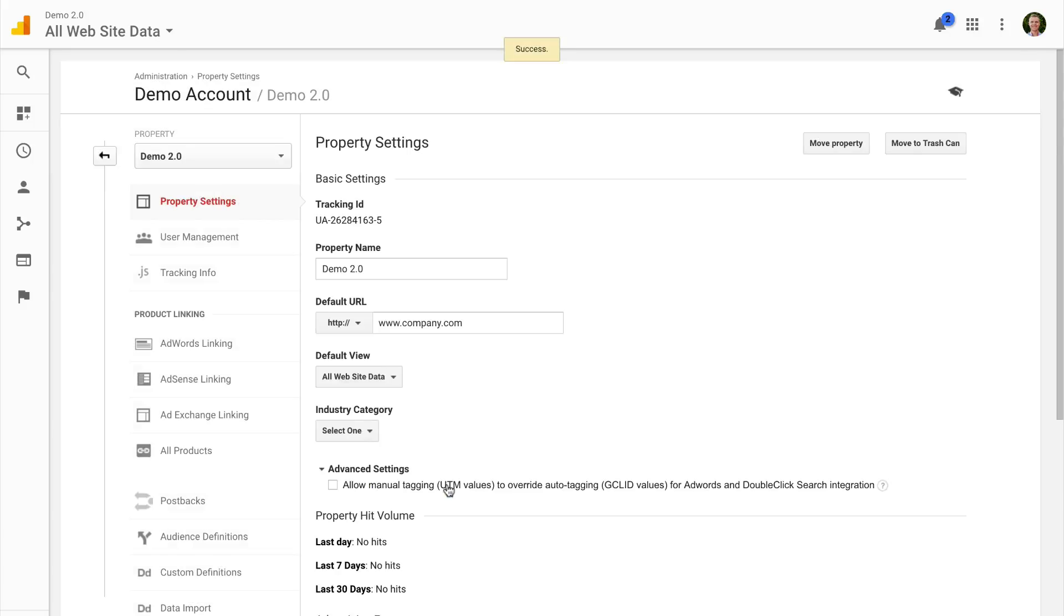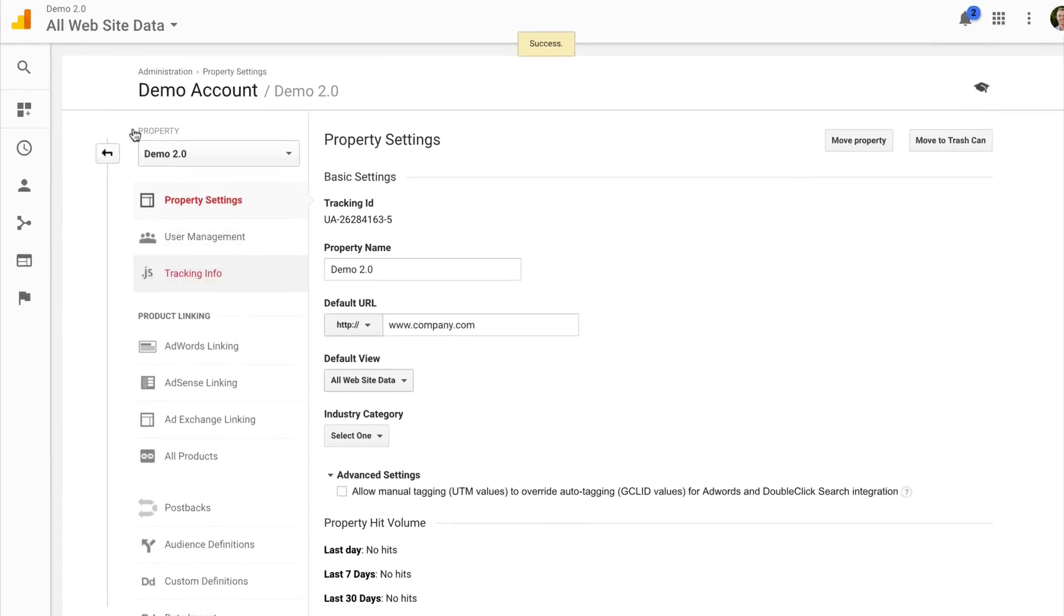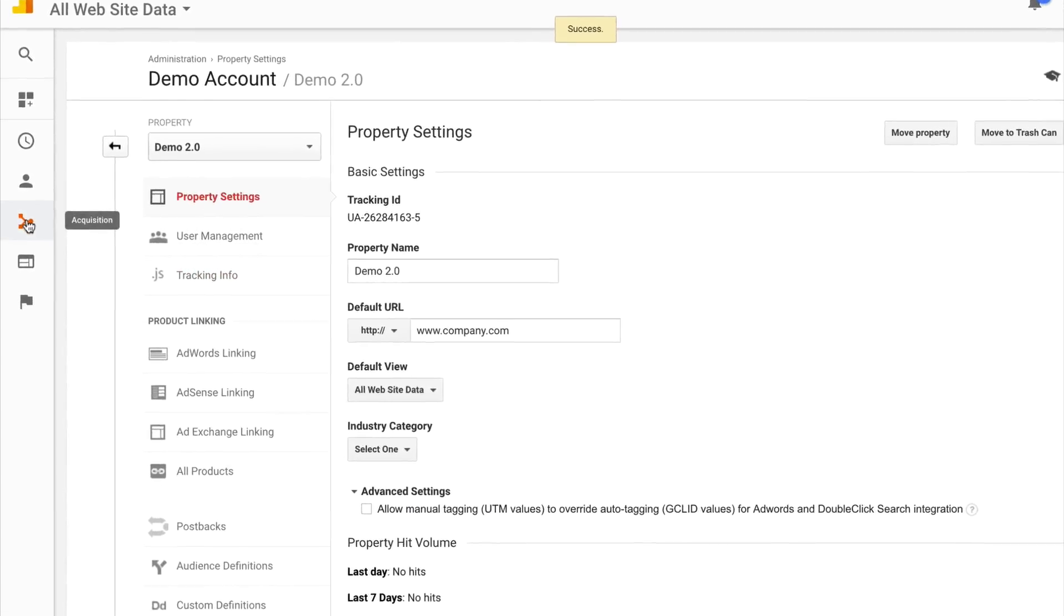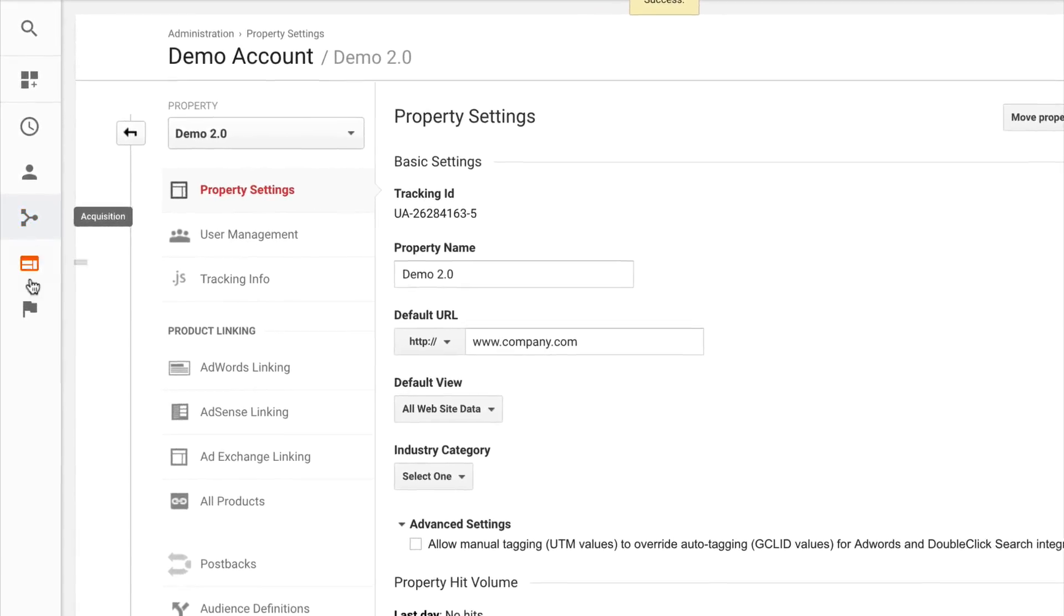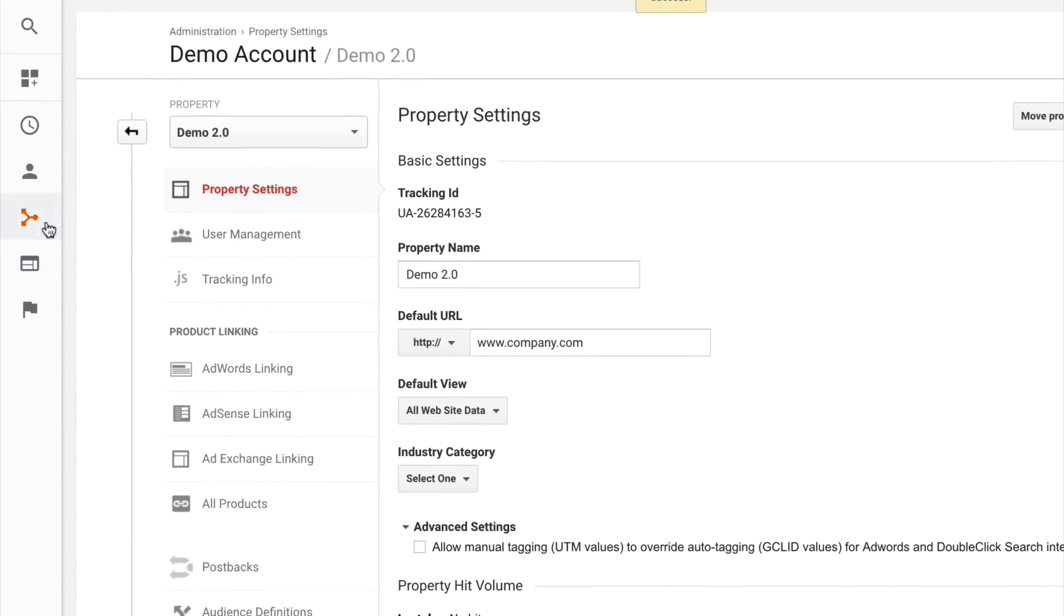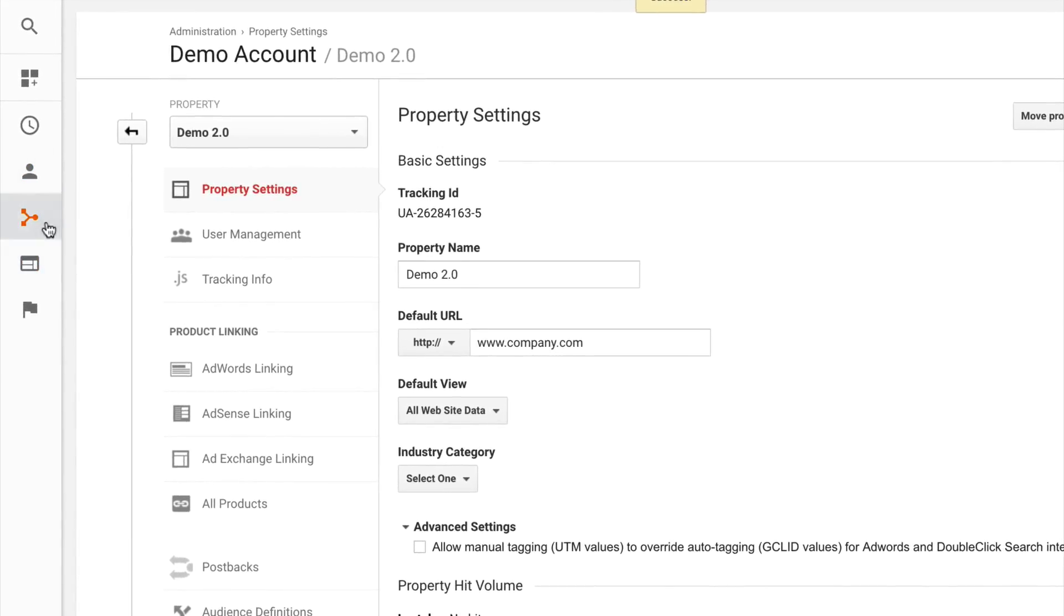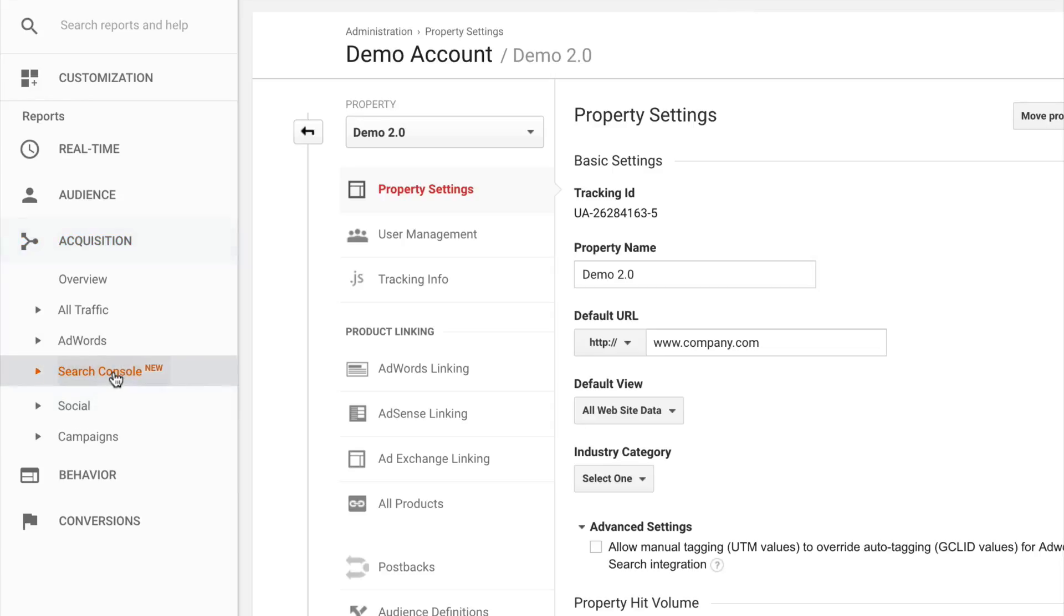So now I can jump into my Google Analytics reports. And you'll actually find the Search Console reports under acquisition and under Search Console. You have landing pages, countries, devices and queries. And this is just pulling in data from Google Search Console into Google Analytics.